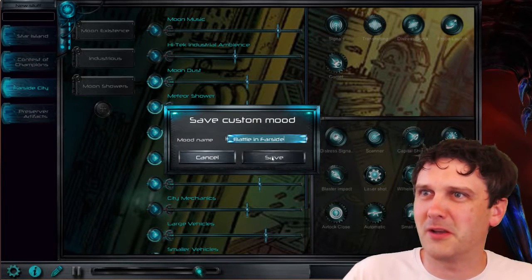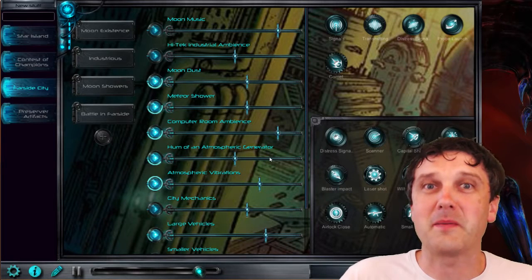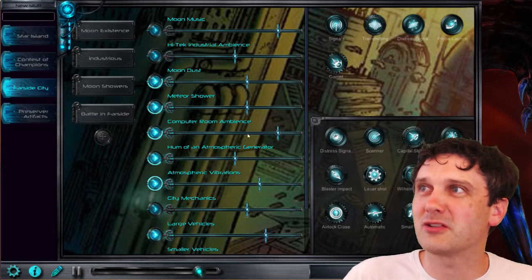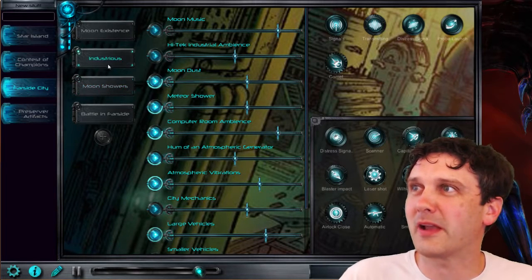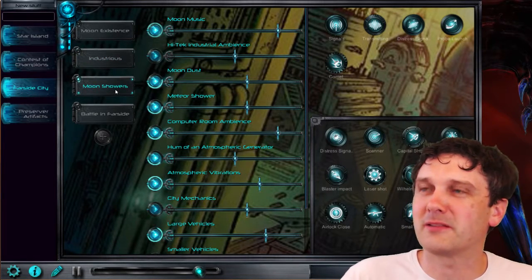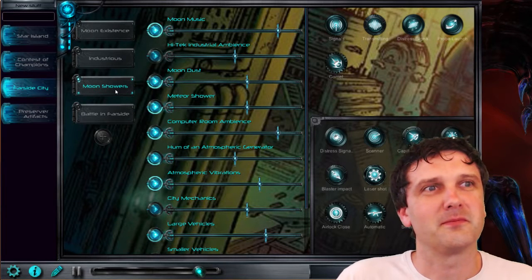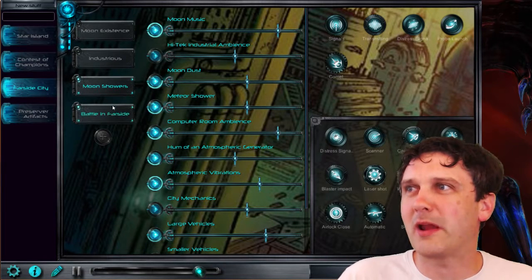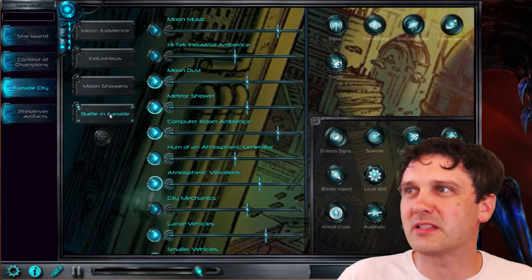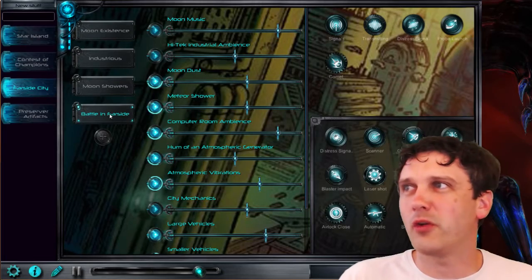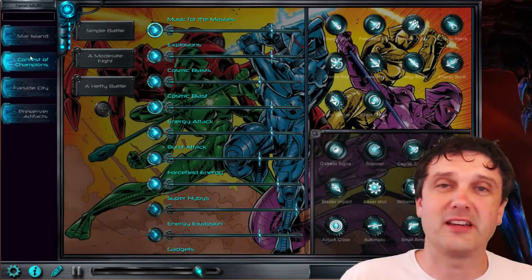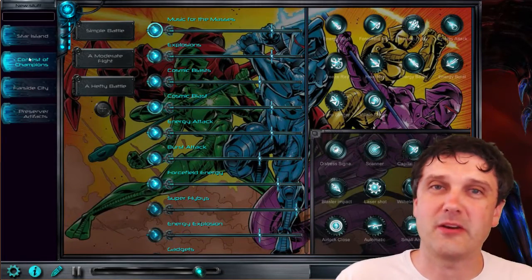So then that becomes a preset that I can just go to. We can go back to Moon Showers, and then when we're ready to hit it, we just touch that, and all those elements from Contest of Champions, or in fact any other sound set anywhere in the app,